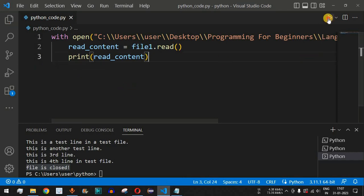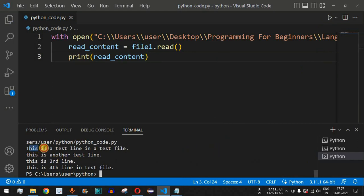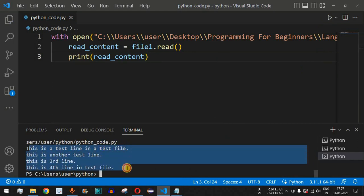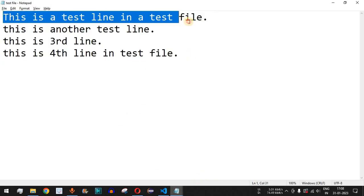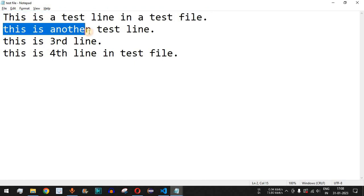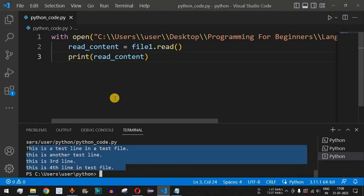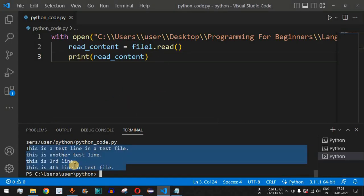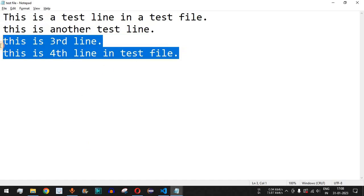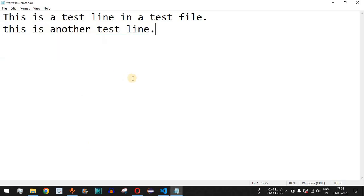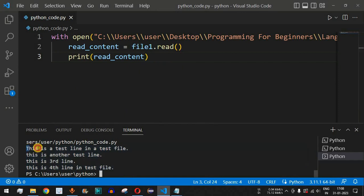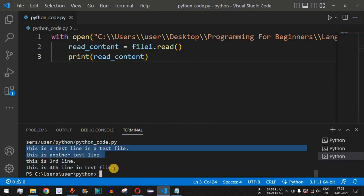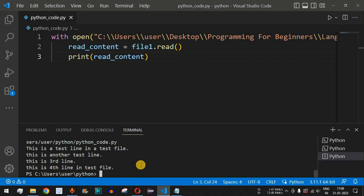Let me save this file and run the code. As you can see, we're getting all the content of the file — all four lines present inside the test file. Now I'll remove the third and fourth lines from the test file and save it, then run the code again. This time we should only get the first two lines since we removed the third and fourth.